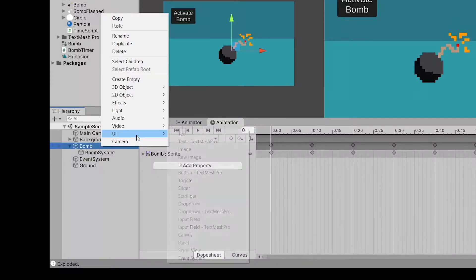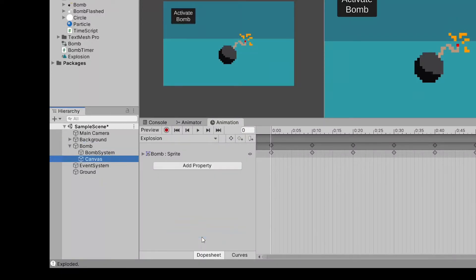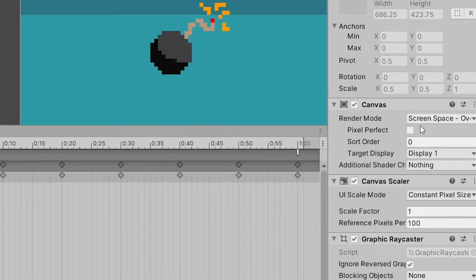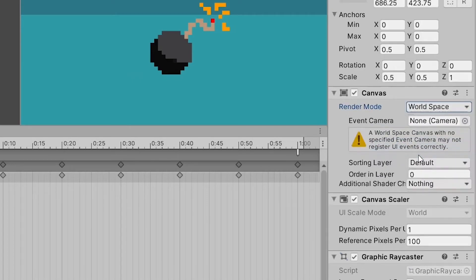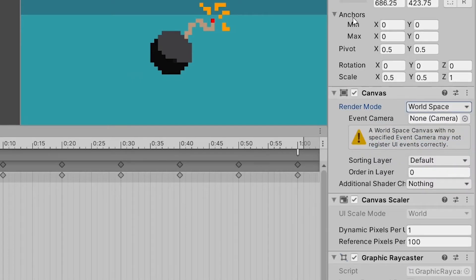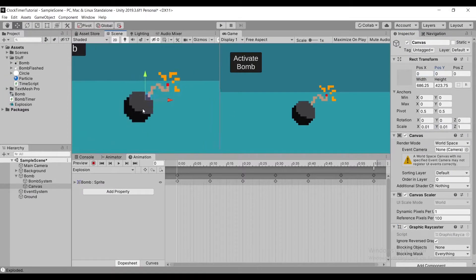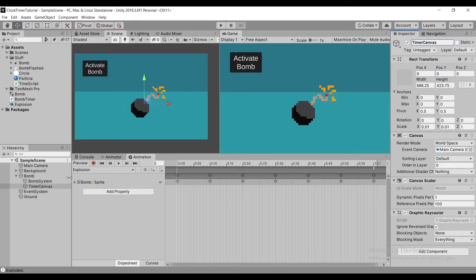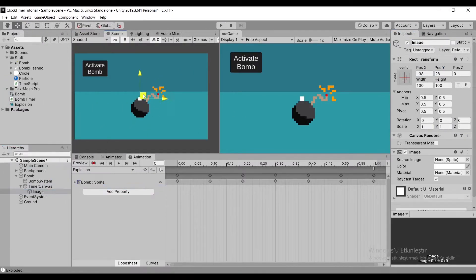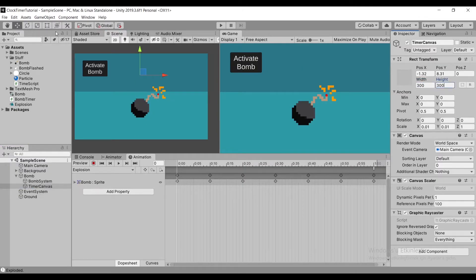To create a visual timer, we need to first create a canvas, then change our canvas's render mode to world space. After changing it, we need to scale it way down to 0.01. Then we need to create two circle images inside this canvas — one will be our background for the timer and one will do the actual countdown.